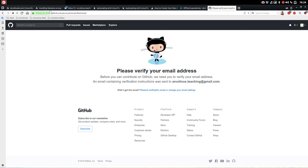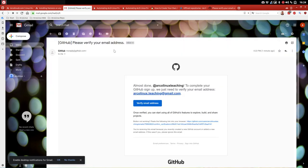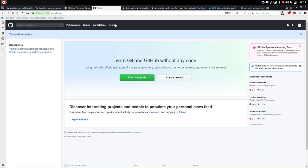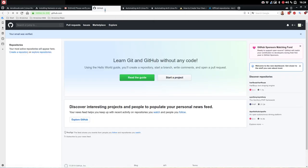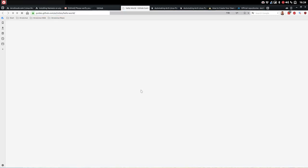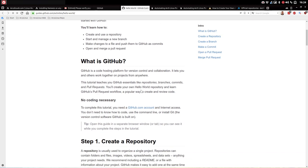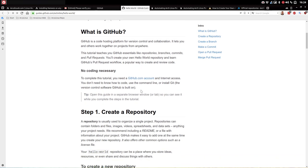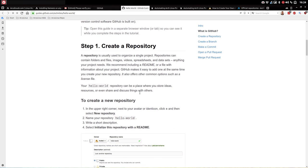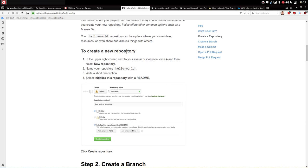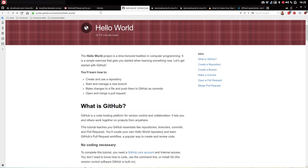Please verify your email address. Let's verify — click. Read the guides or start a project. What's GitHub: code hosting platform, version control, collaboration, pull requests, repositories, no coding necessary. To create a repository, click the plus in the upper right corner next to your avatar. Found it — new repository.